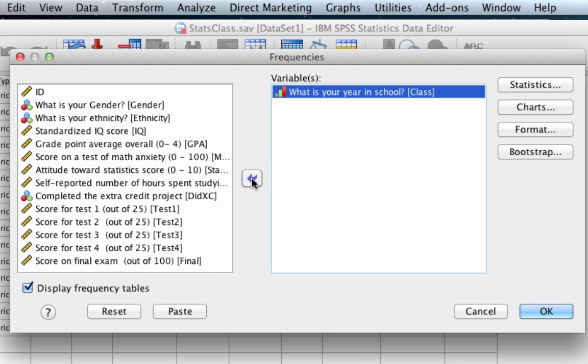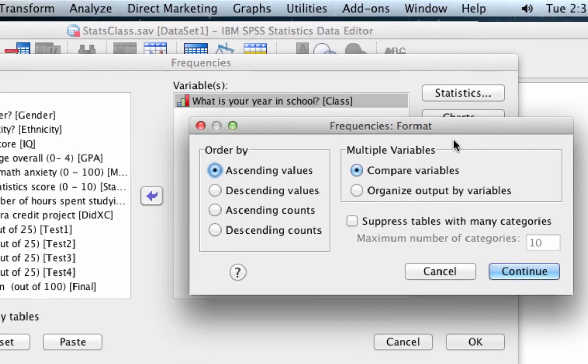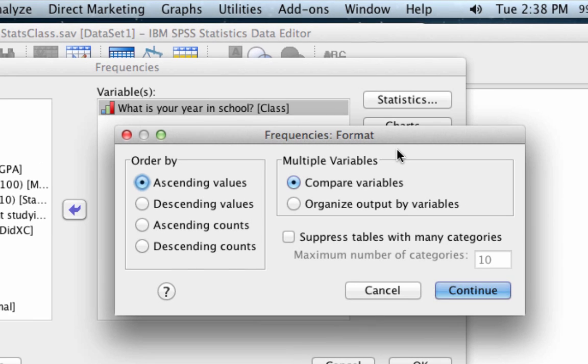Now that we've told SPSS what variable to use, let's tell it what to do with this variable. So click on Format, and let's be sure to order our output by descending values. Now we can click Continue.